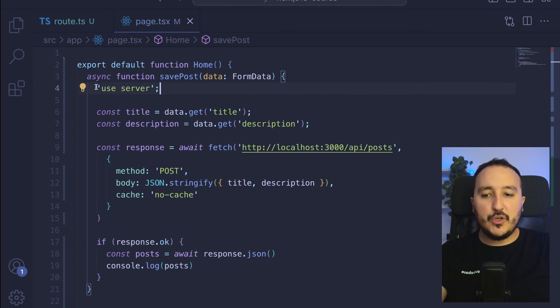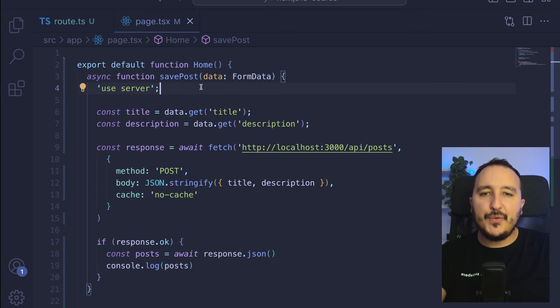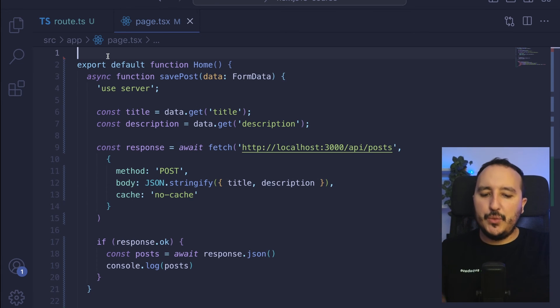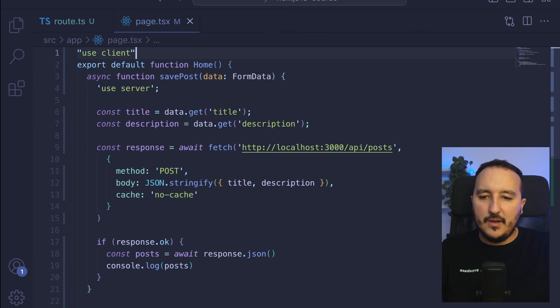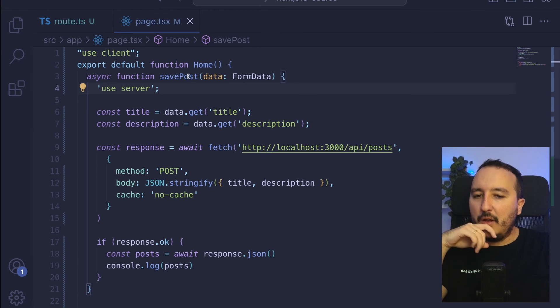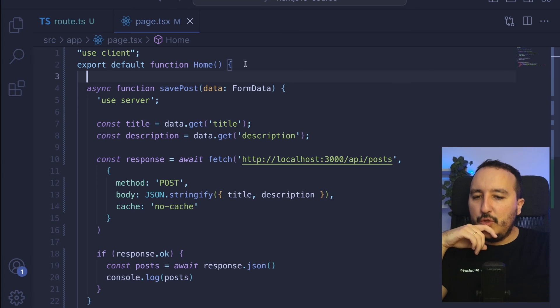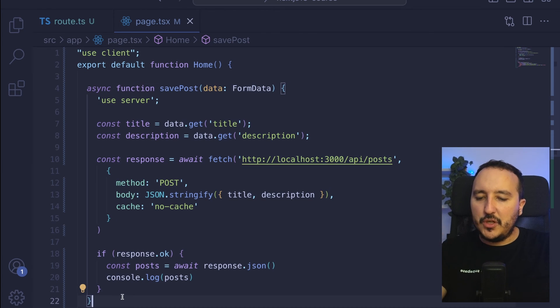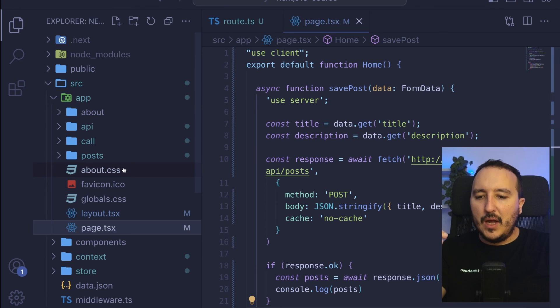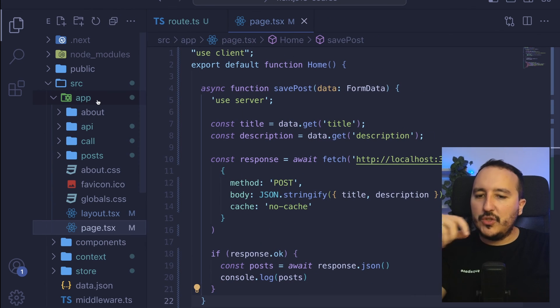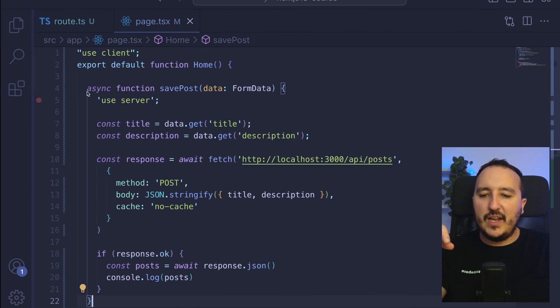Server actions really help you to avoid using the API and help you to stay on the server side. One last thing: if you would like to use the client here, you would not be able to use the server just after. What you would do is just take this function and put it into another file externally, and you would just call your file or your hook directly here inside your client component.